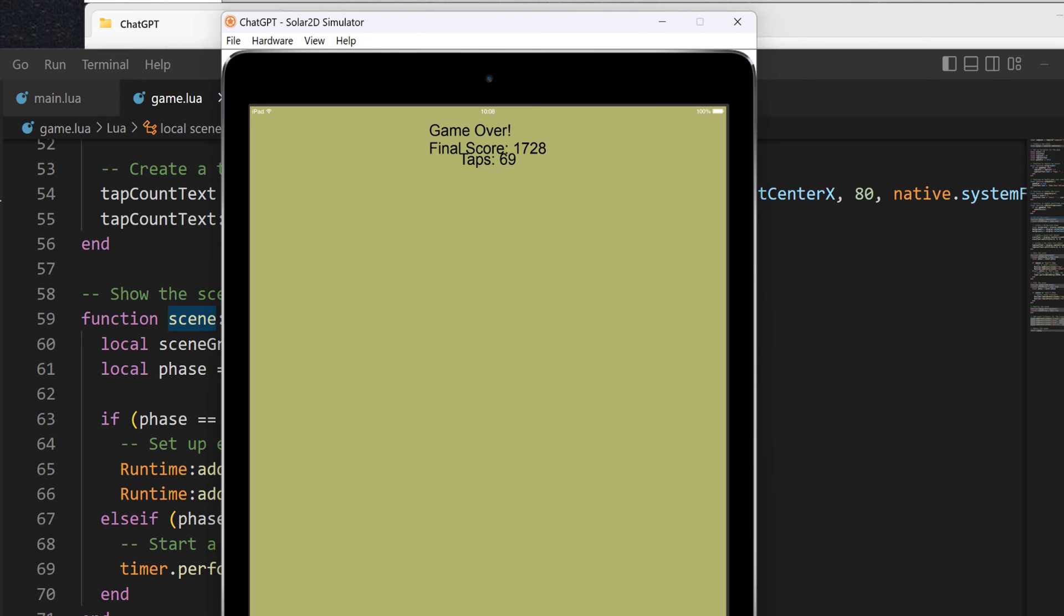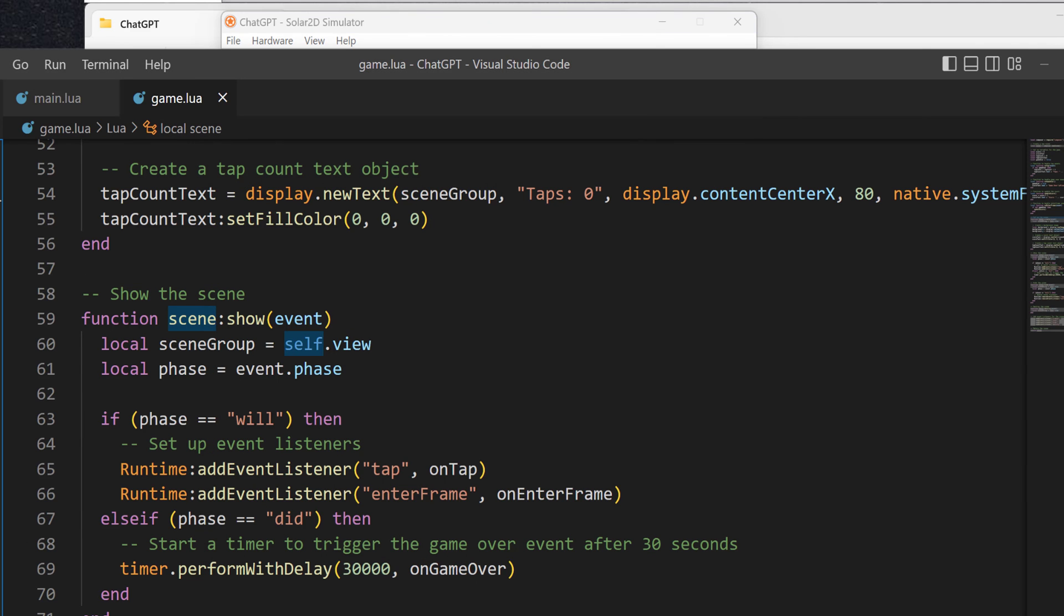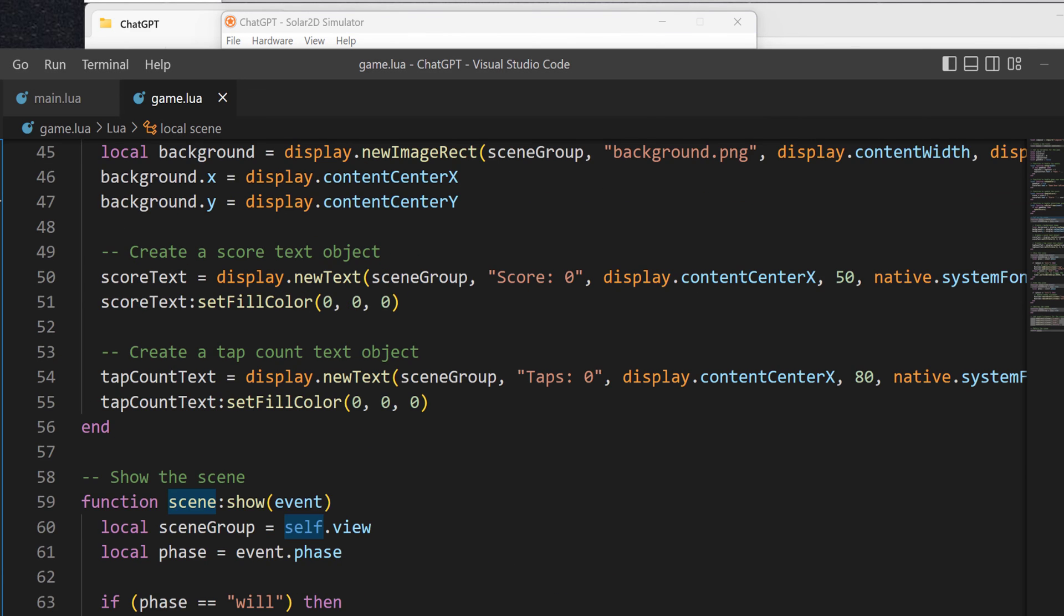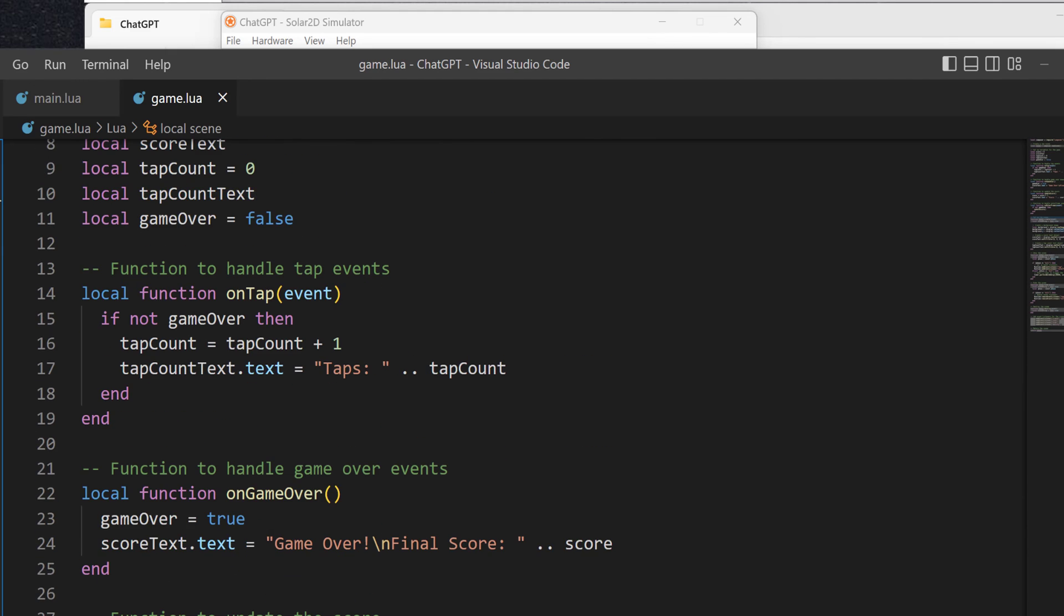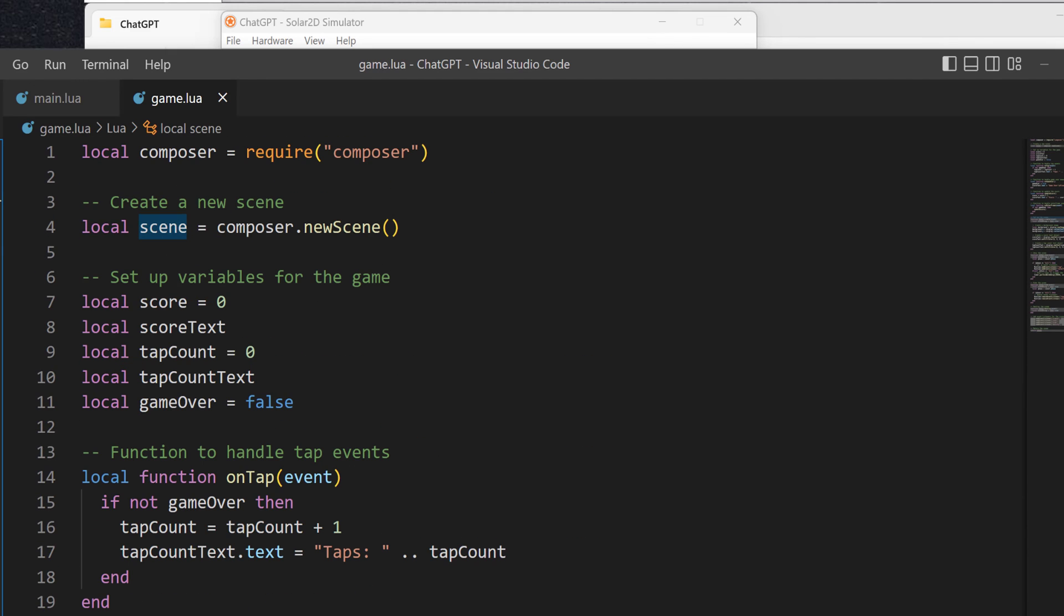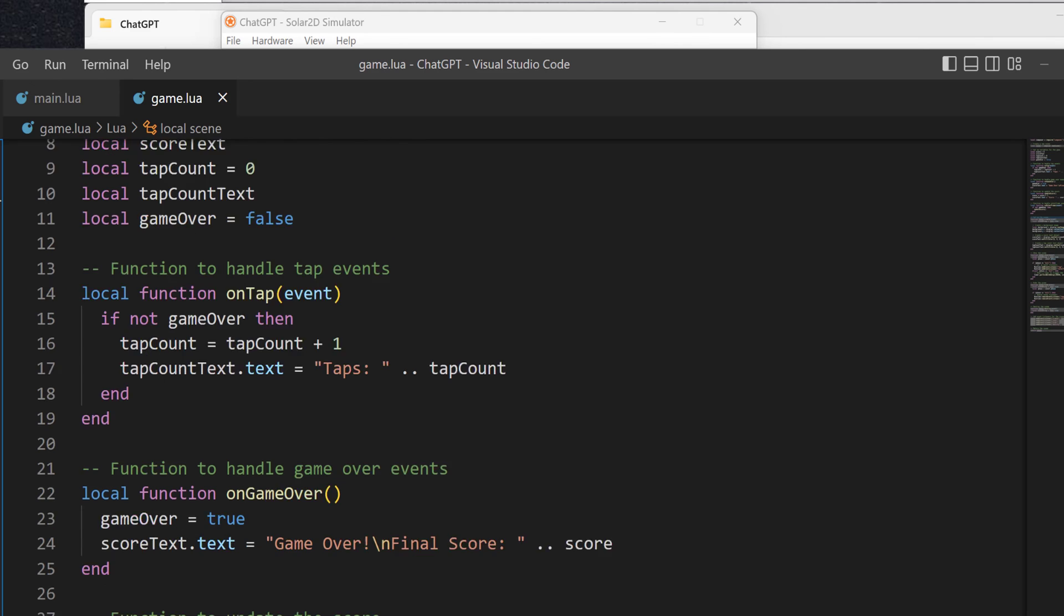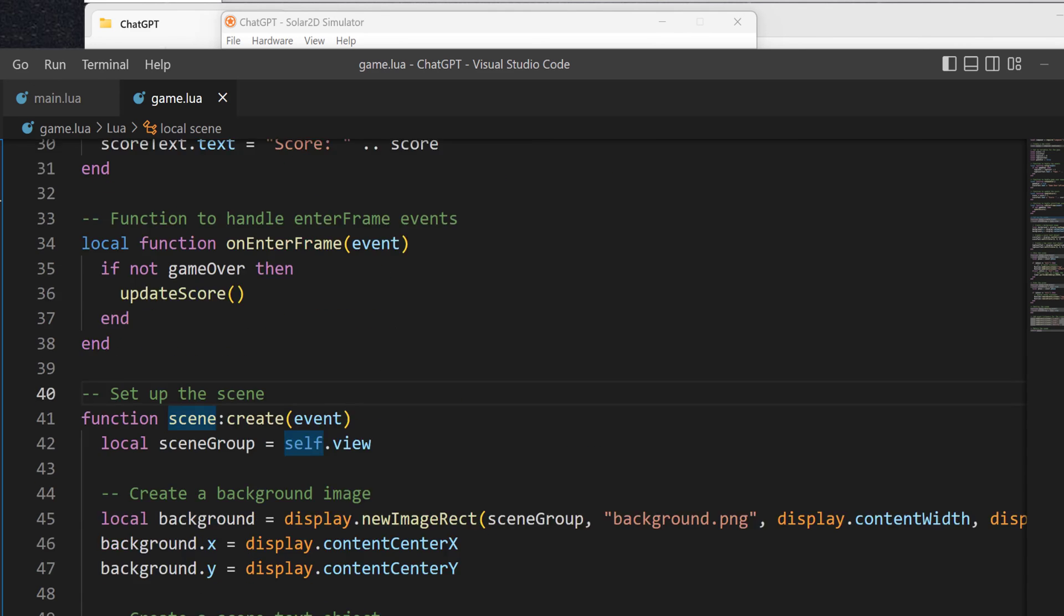It's got a timer that does this on delay until 30,000 and then calls the game over. So eventually, the game will be over, and it'll give me my final score, my number of taps, etc. This is something that can easily be modified. It's a basic Lua script. Uses the Solar2D system. A very simple game.